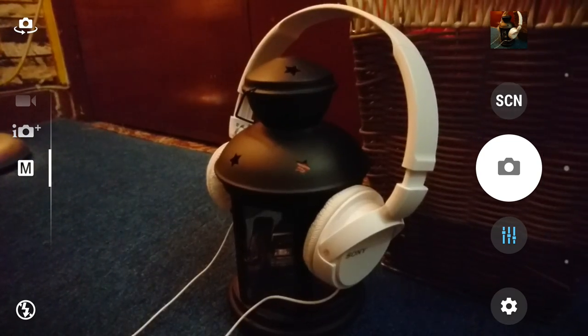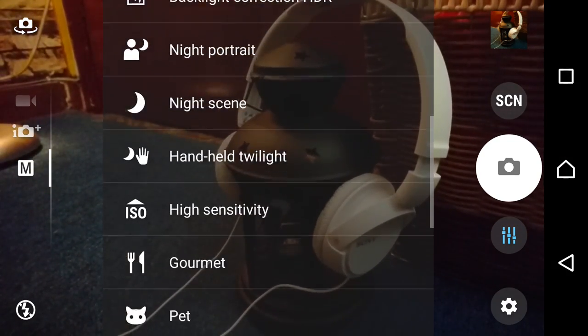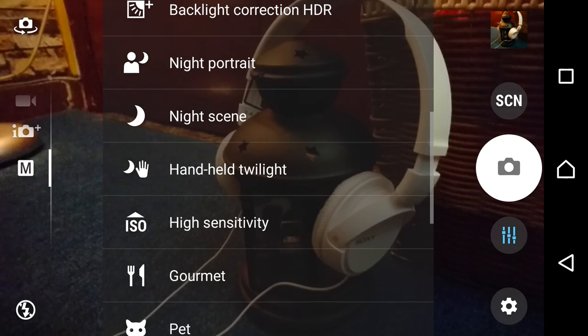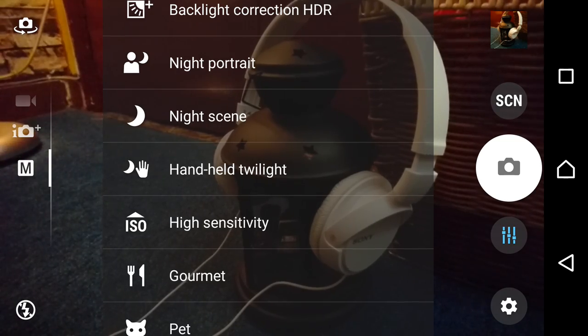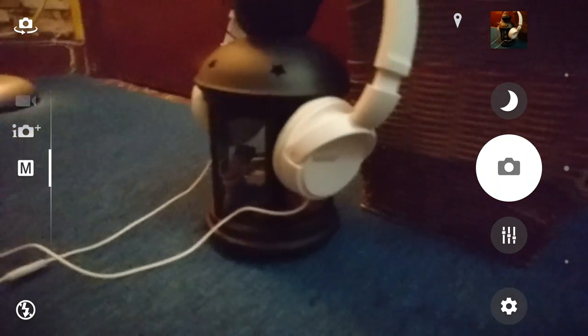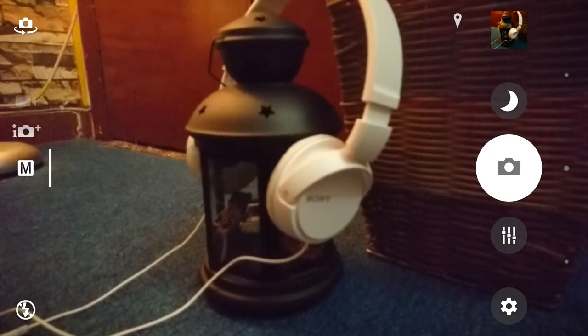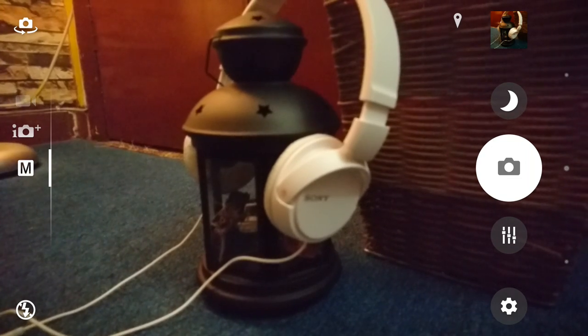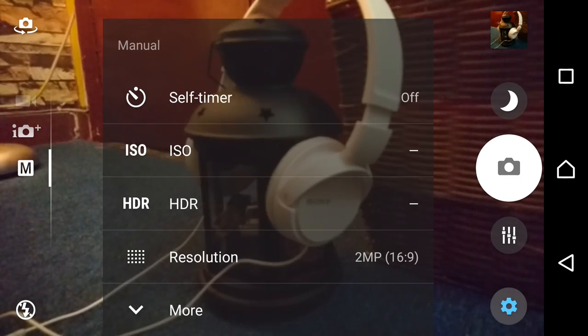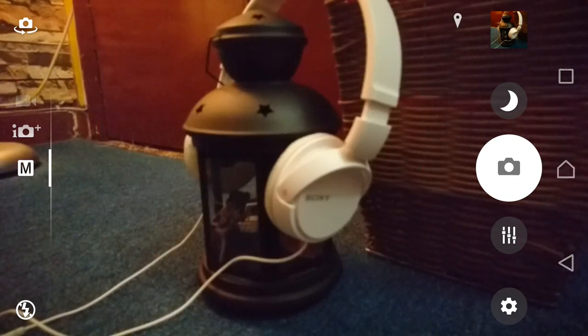So we will leave the ISO to auto and we will change the scene mode and go into the night scene. So let's try to keep it really steady and take a picture. We would be shooting it on 2 megapixel 16 by 9.